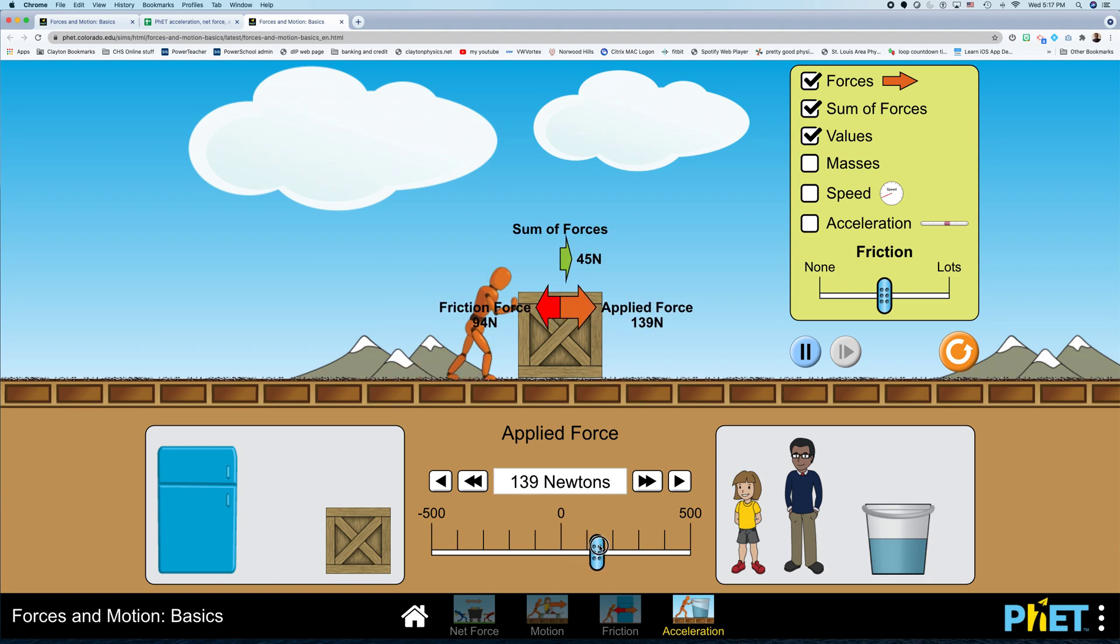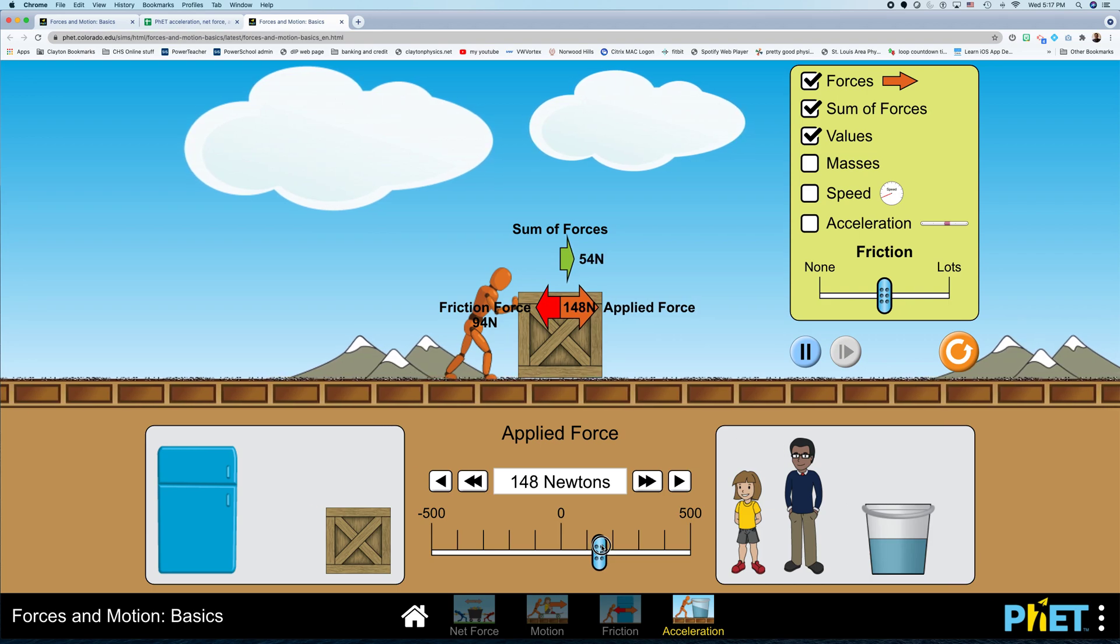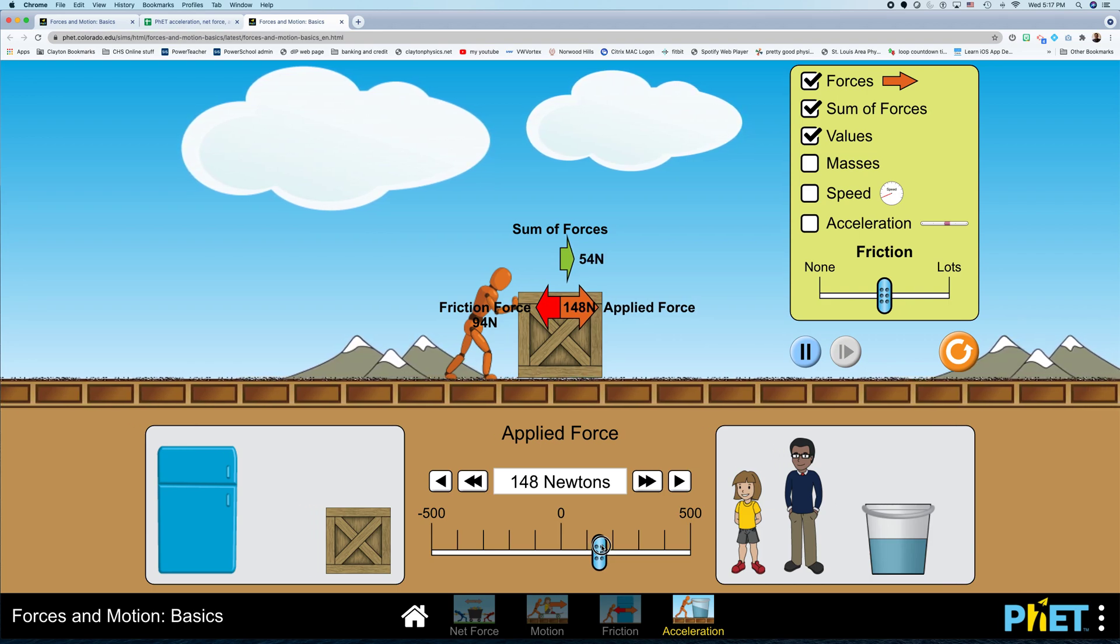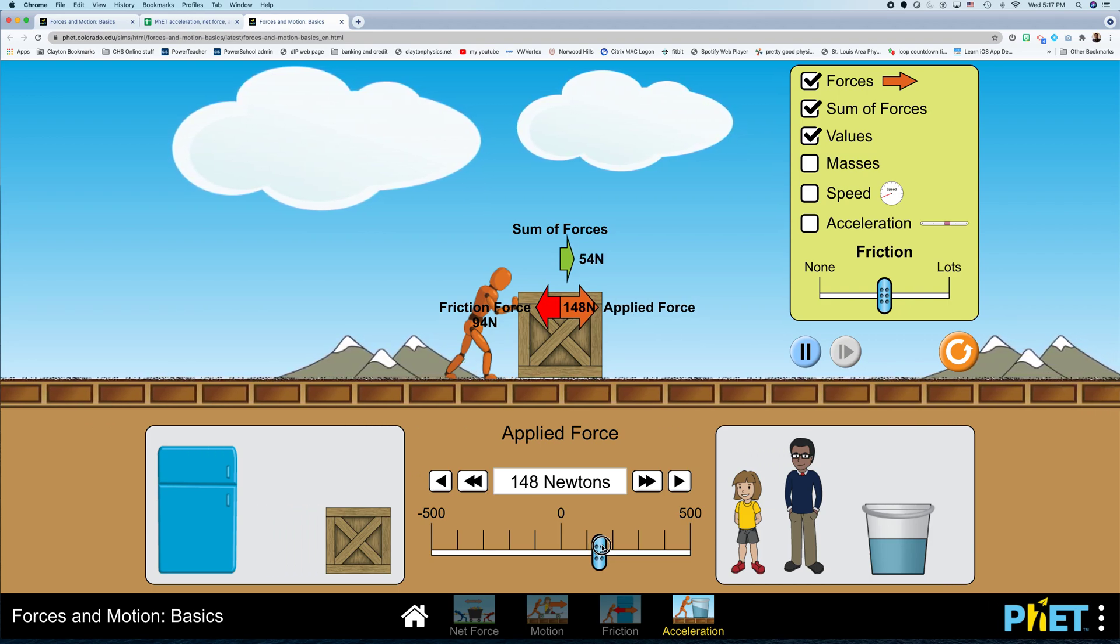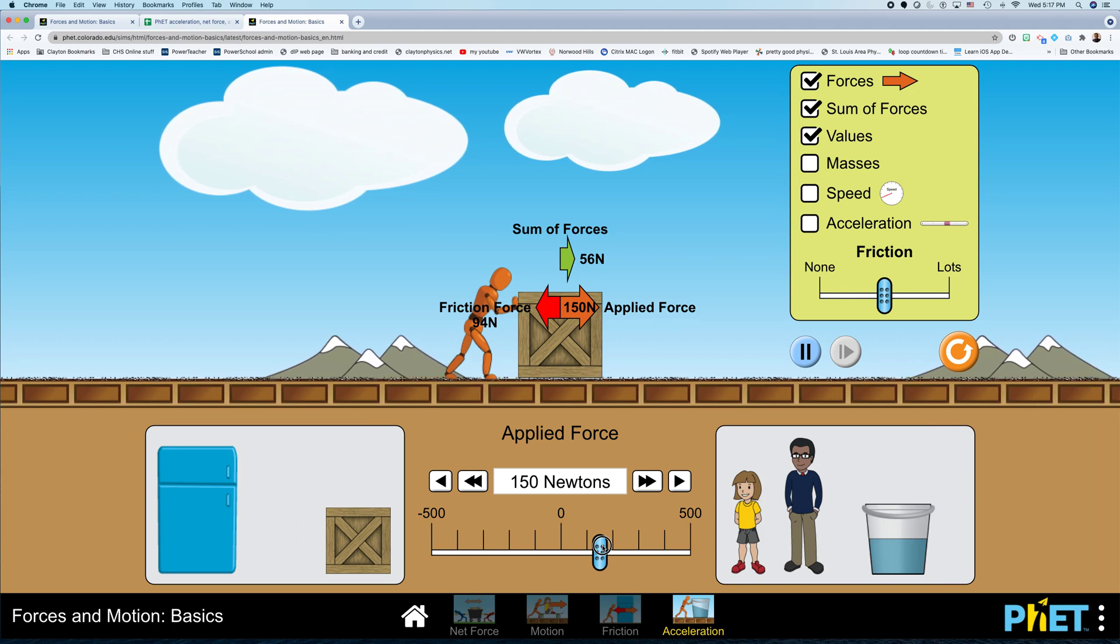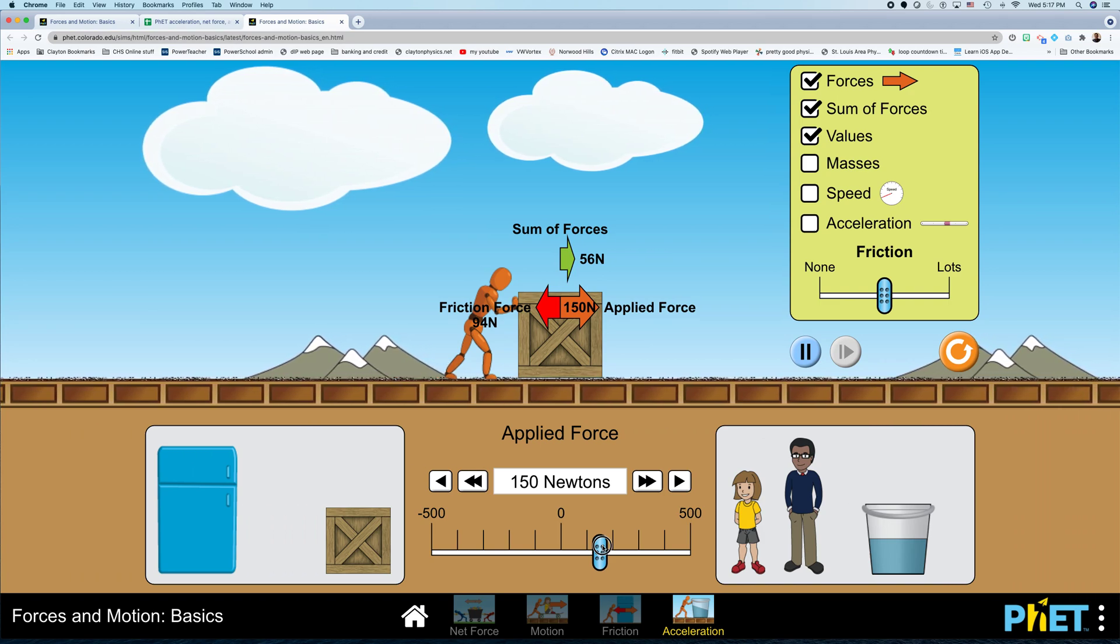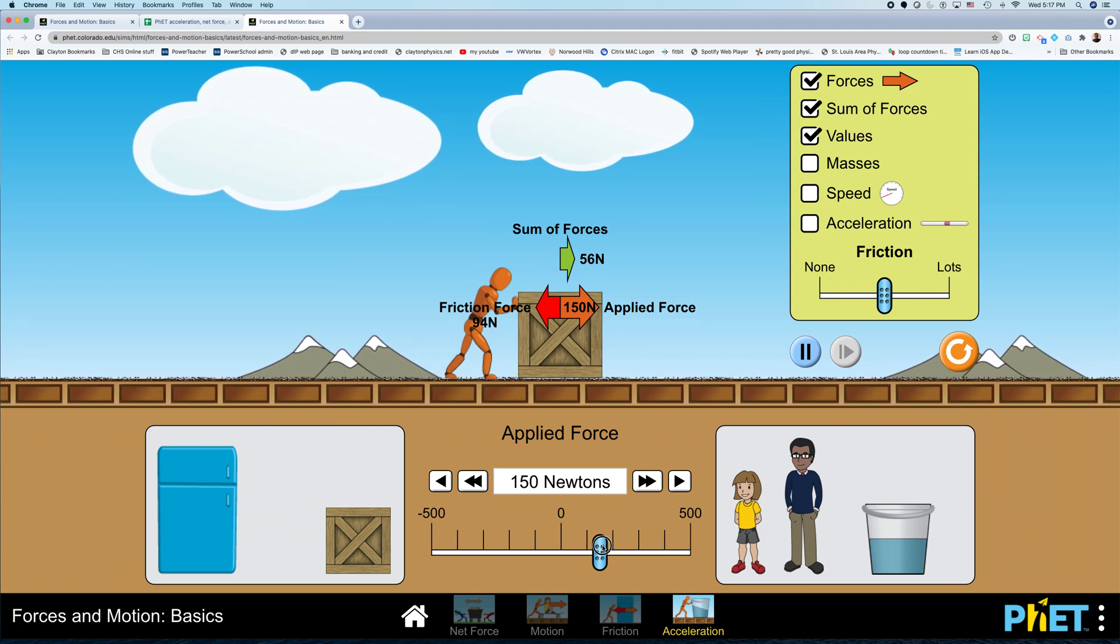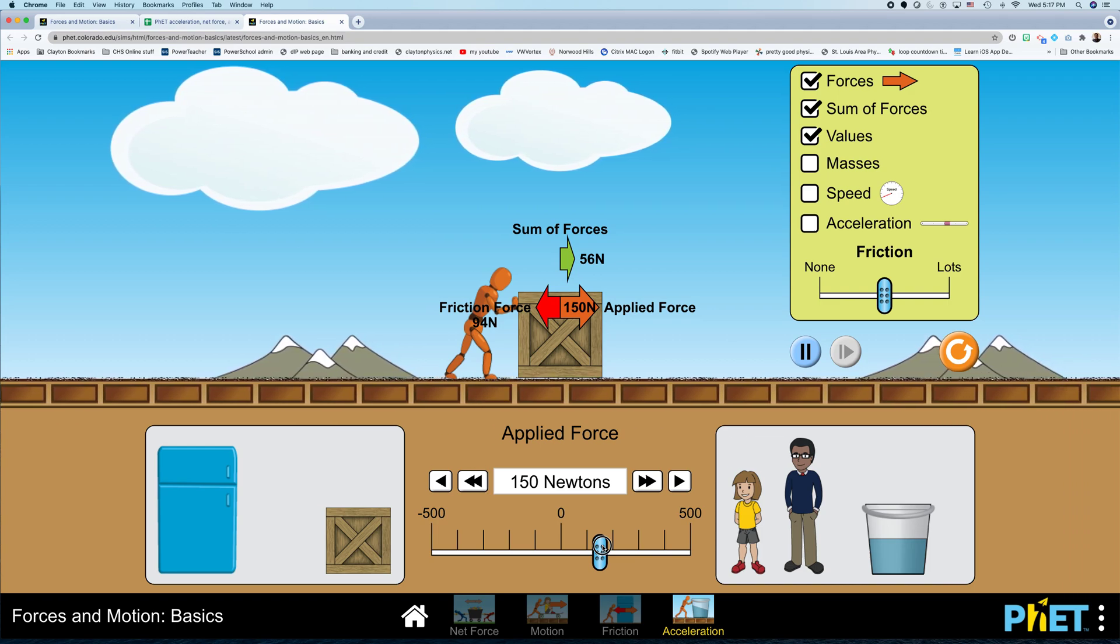So here we go. And I'll push. And now you can see that my net force is the difference between the applied force and the friction force, right? So if I put 150 newtons of applied force and 94 newtons of friction force, I get 56 newtons of net force.